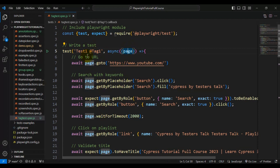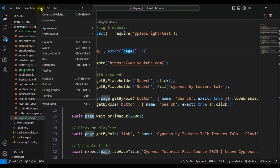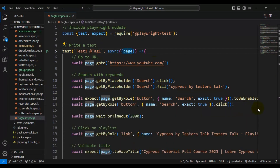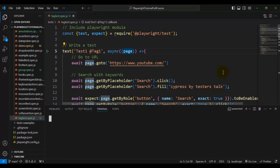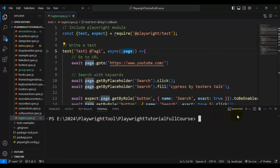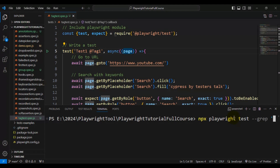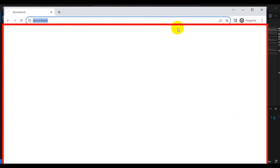Now let's see how to execute the tagged tests using the terminal. Simply write 'npx playwright test' followed by '--grep' and then specify the tag name. In our case, to execute the '@tag1' tests, I enter '@tag1'. For '@tag1' we have a total of two automation tests.